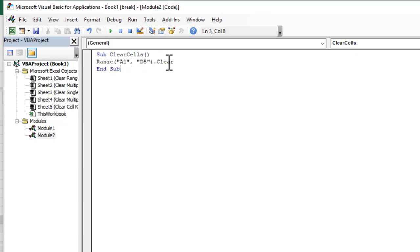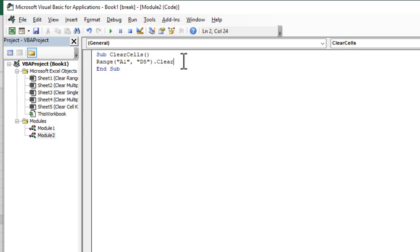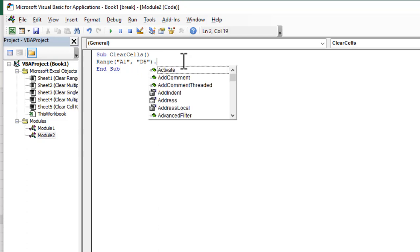So if I run this code it will remove the cell content along with the cell formatting but we do not want that. We need to remove the cell value and we need to keep the cell formatting. So for that we need to write clear contents.